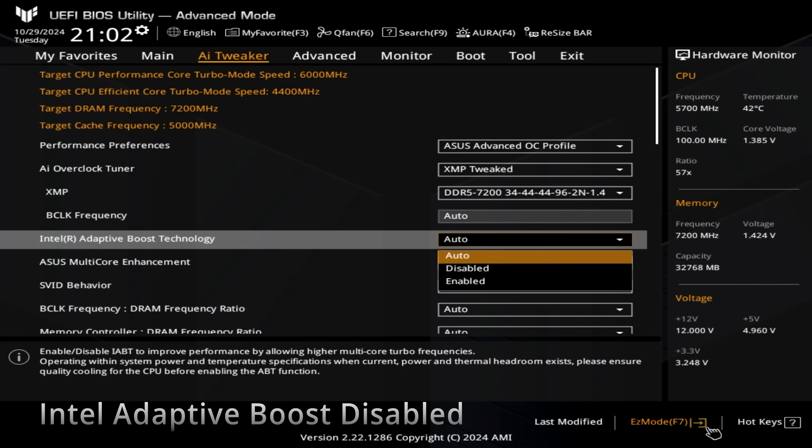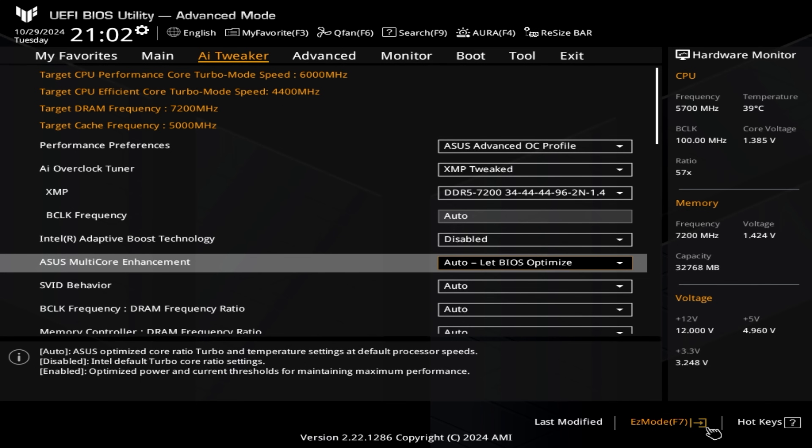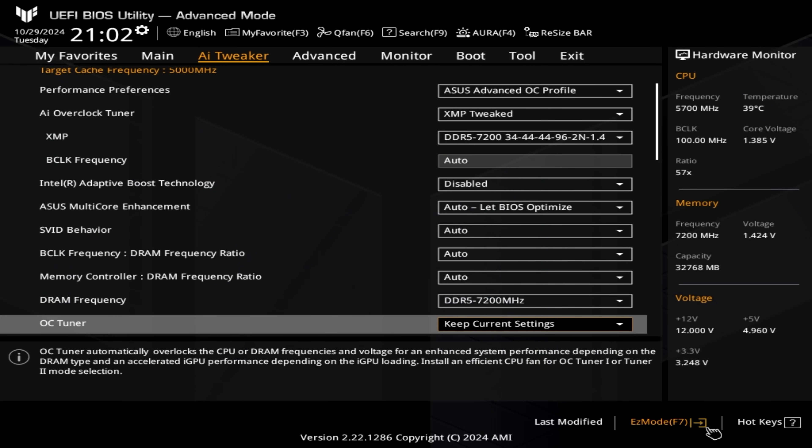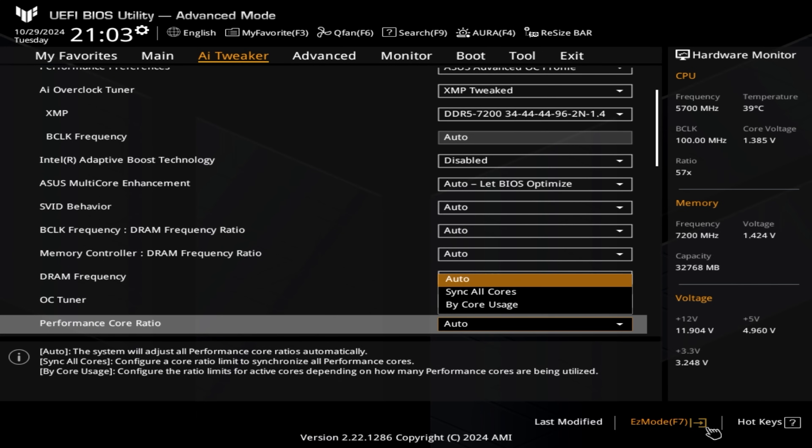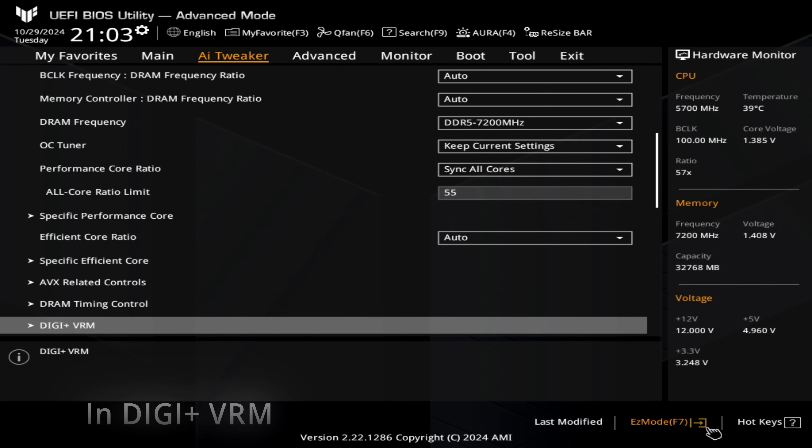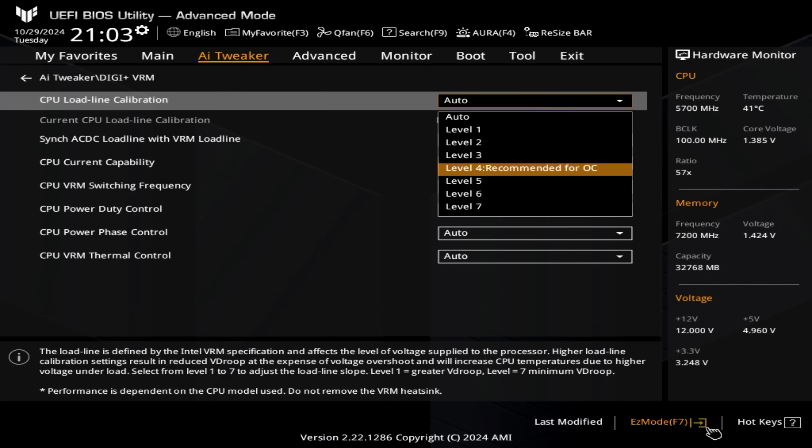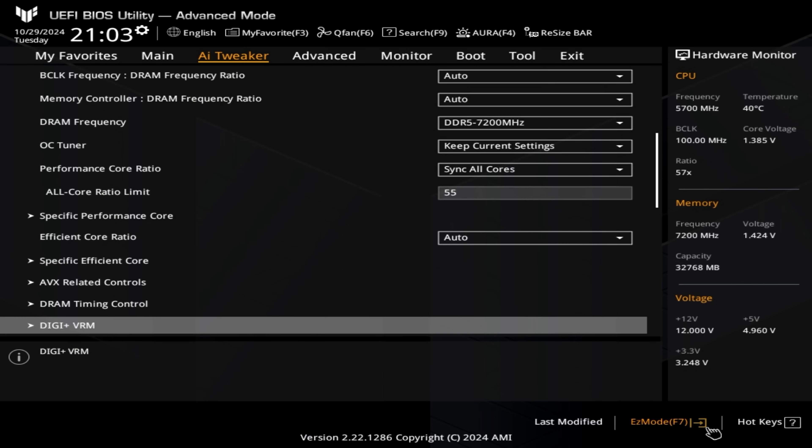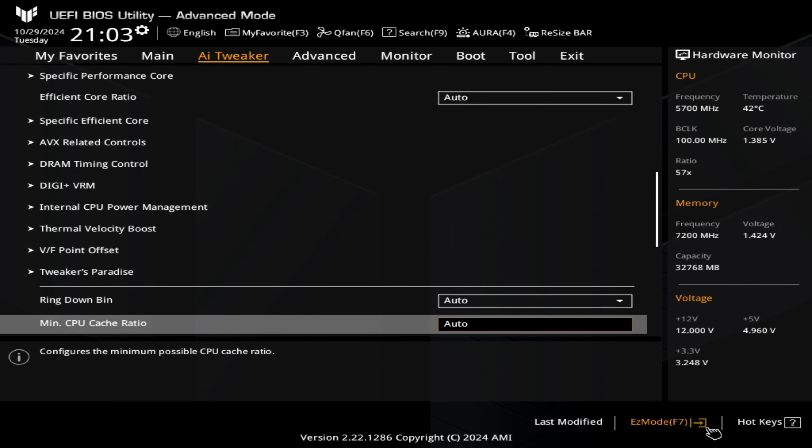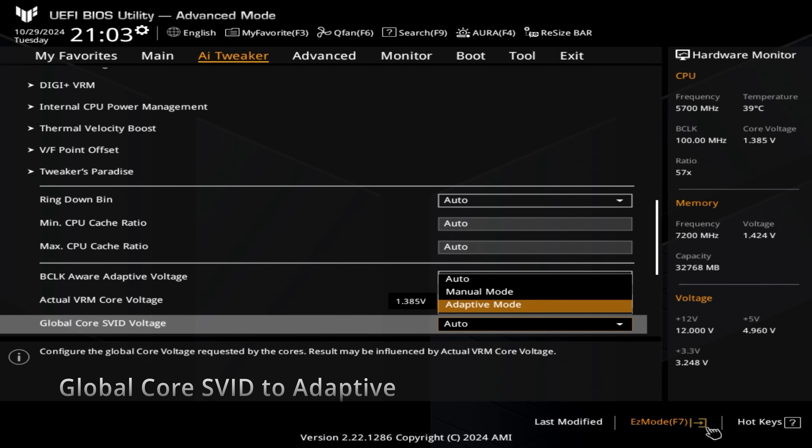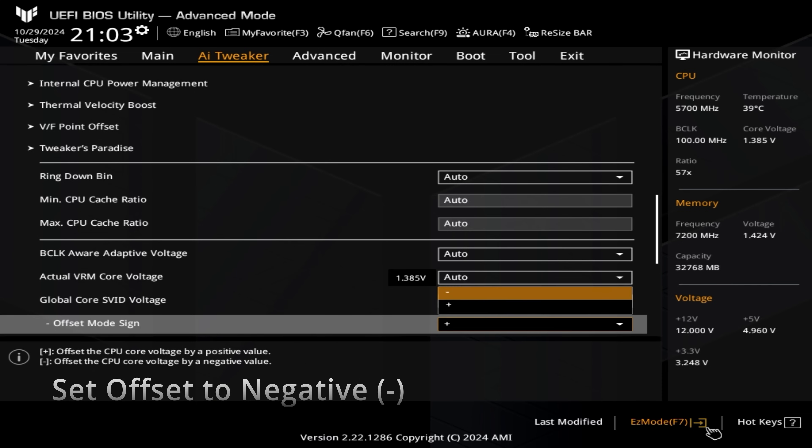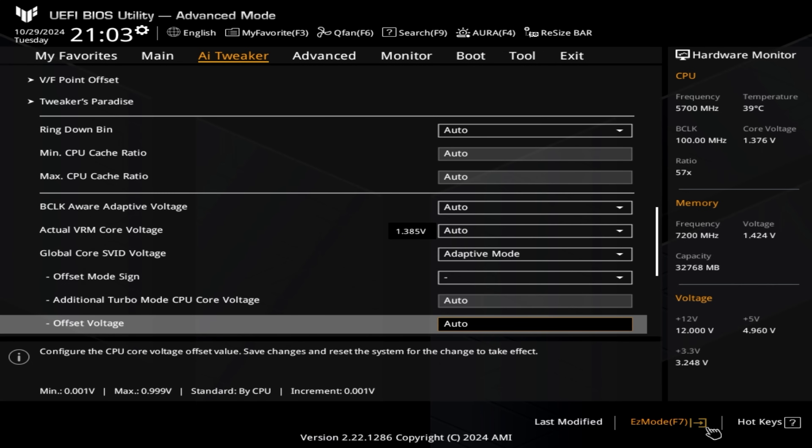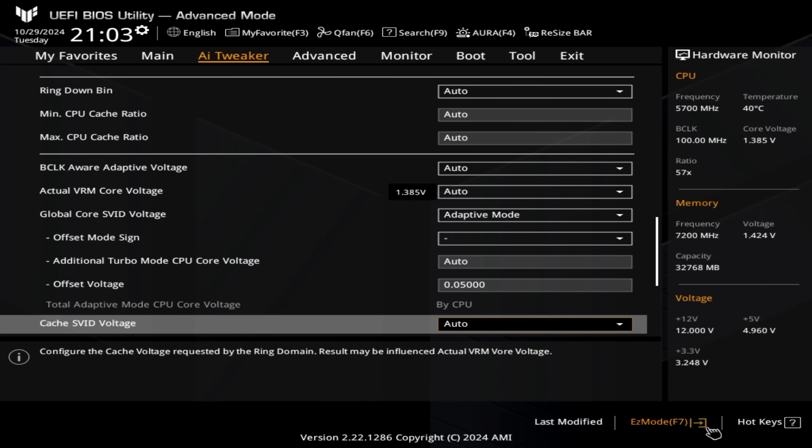Once we've selected our XMP, we then move to the Intel adaptive boost technology. We are disabling this. We don't want our cores boosting. And then we are then moving down to the ASUS multi-core enhancement. Select BIOS optimizer leaving that. And then we move to the performance core ratio. We then select sync all cores. And then we select the all-core ratio limit. We set 55 to sync all cores to 5,500. Moving on to the AI tweaker DGBRM. We select our load line calibration and we set that to level four. Back into the main AI tweaker page. And if we scroll down, we are now looking for the global core SVID. And if we then select adaptive mode. And if we then move down to the offset mode sign. Change that to negative for undervolt. And then if we move down to the offset voltage. We're changing this to at the moment 0.0500.